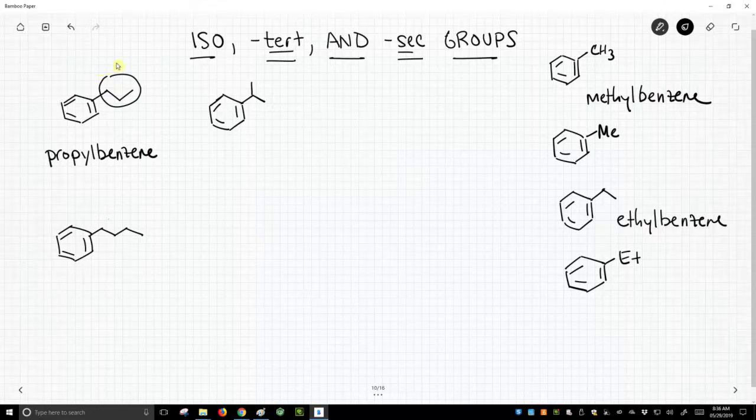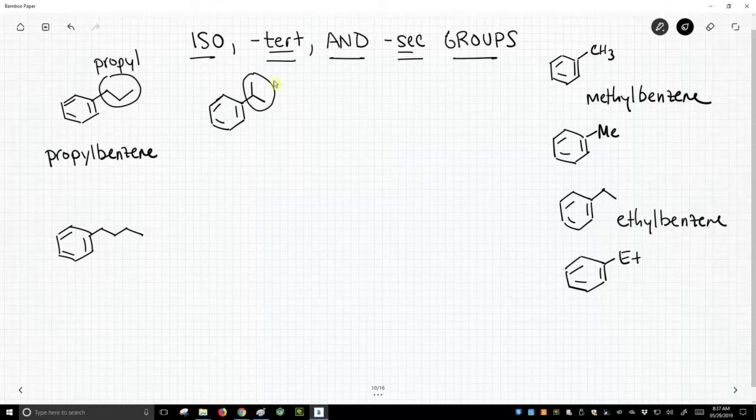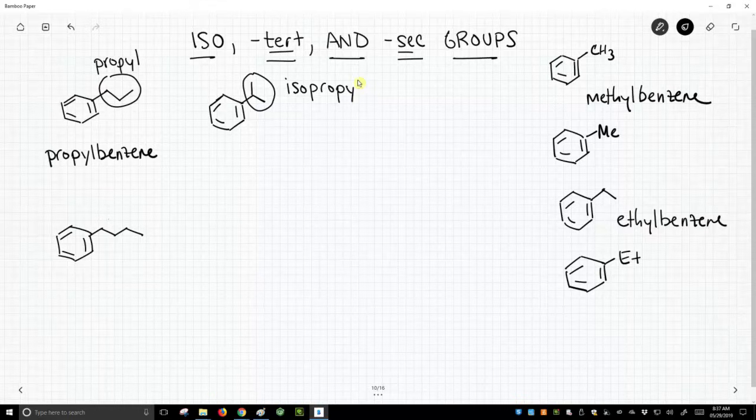They're propyl, and people call this isopropyl. Now, how do you get to an iso?